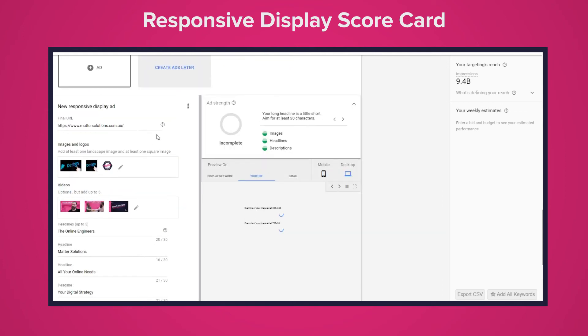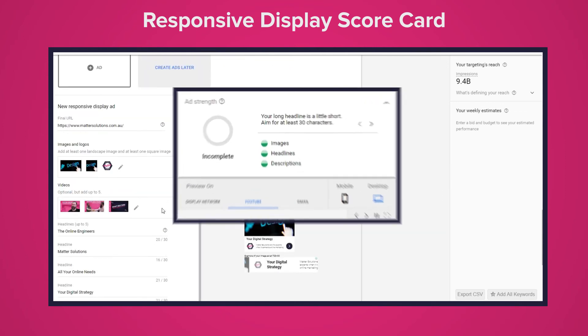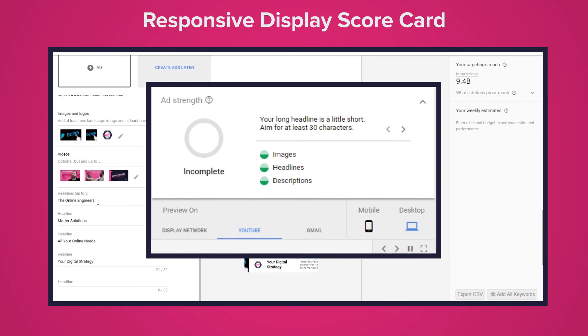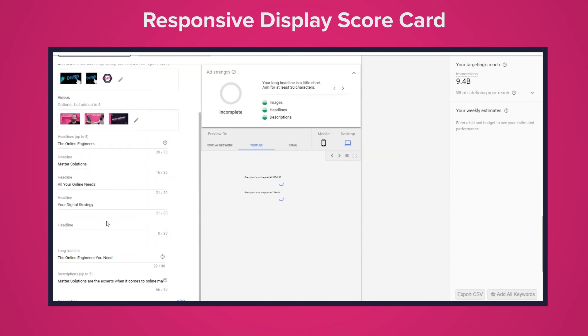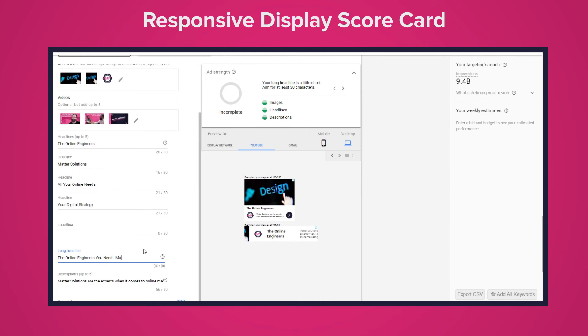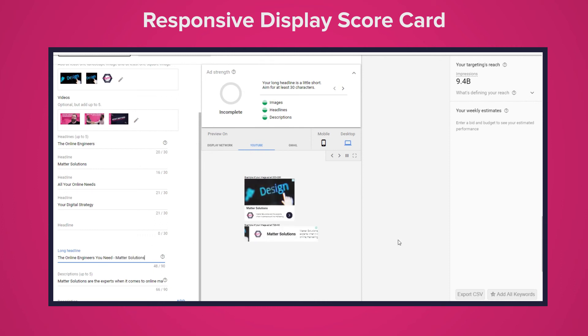You'll build your responsive display ad and then the scorecard will tell you a lot of information. For example it'll actually straight up say if the ad is going to be effective. It'll even give you the optimal amount of headlines, images, descriptions and videos for your ad.